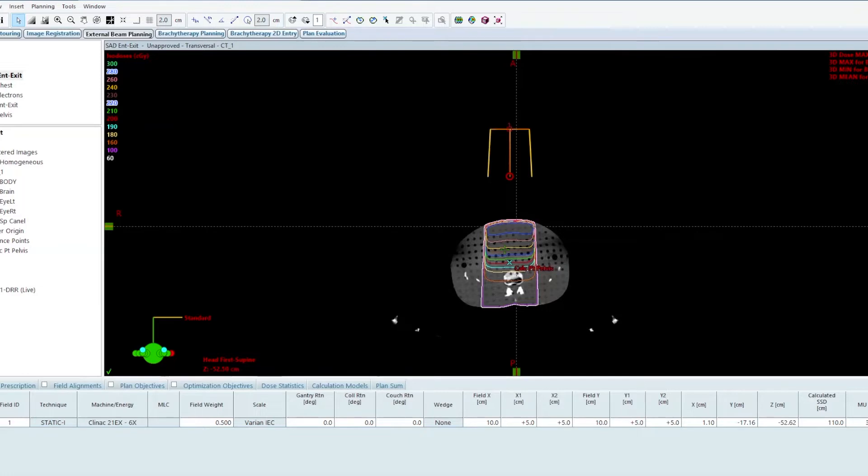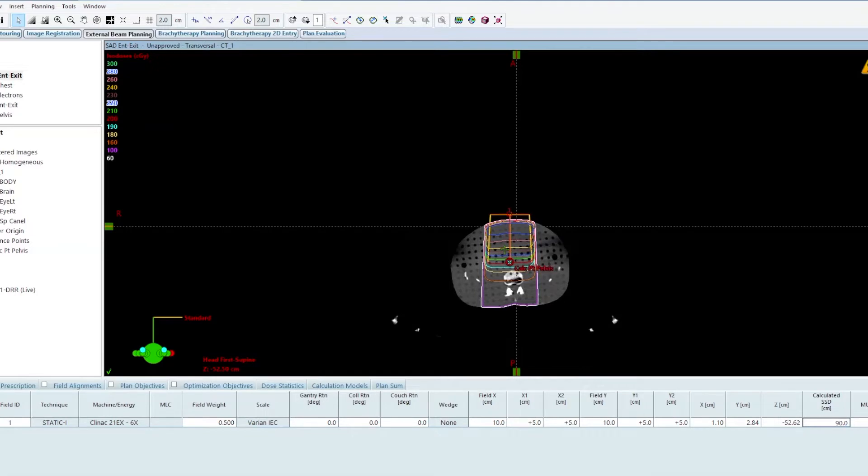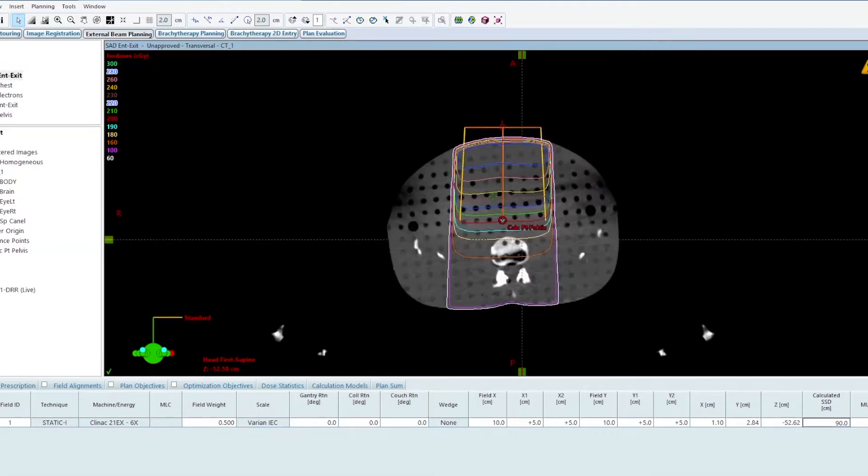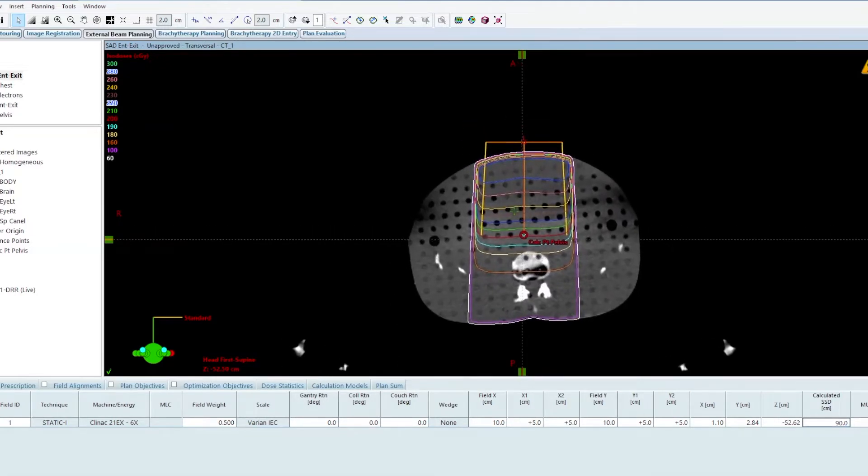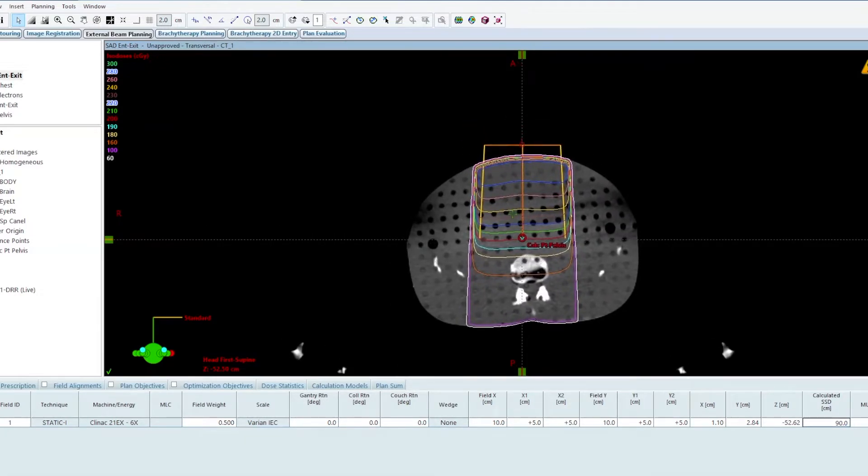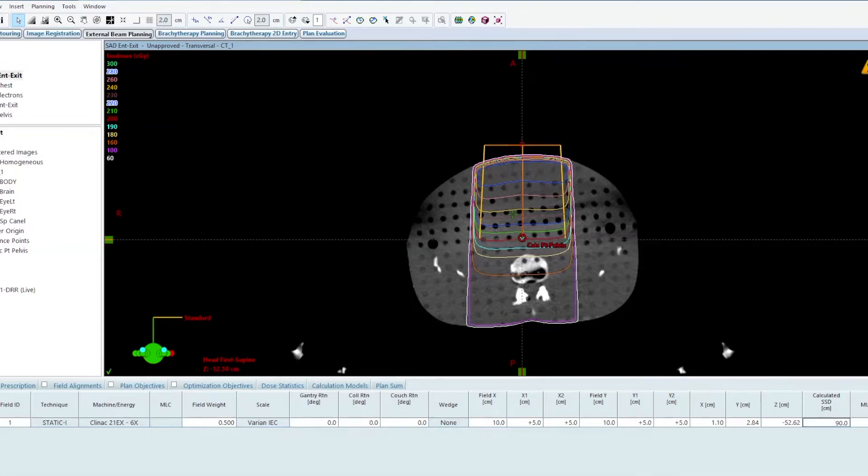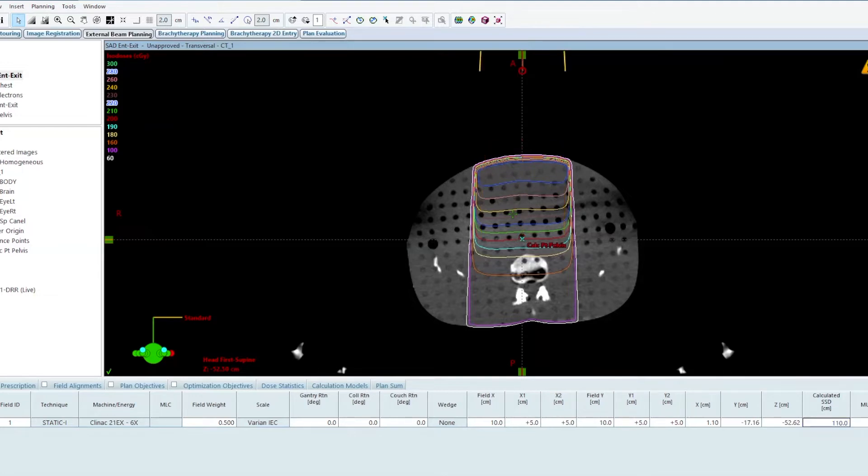My original SSD was 90 centimeters, so the original treatment was set up so that my calc point is at midline on the central axis at 90 centimeter SSD. Let's say I can't fit the geometry of the tumor or a long leg bone inside the treatment field. I have to do an extended distance, so let's take 110 centimeter SSD. Effectively I've lowered the couch 20 centimeters.